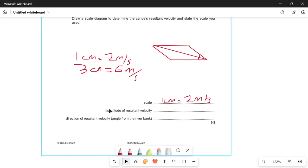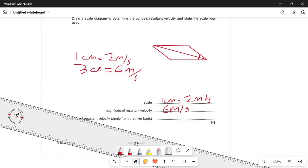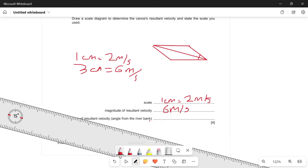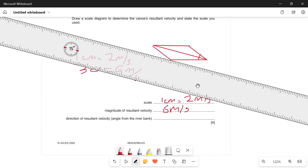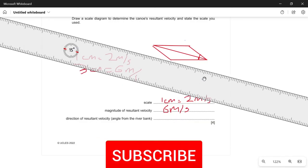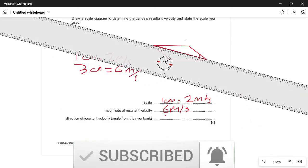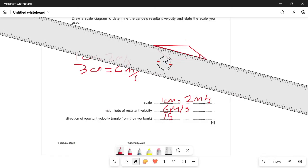So the magnitude of the resultant velocity is 6 meters per second. We also need to find the direction, which is the angle between the resultant and the riverbank line. Measuring that angle with a protractor gives 15 degrees. That's how you get the full four marks.